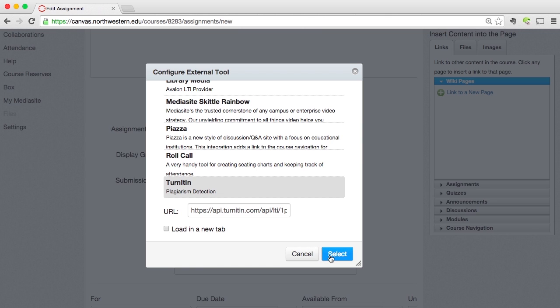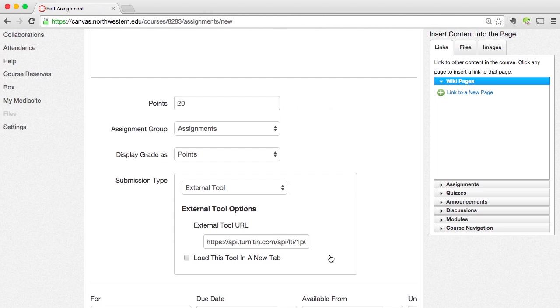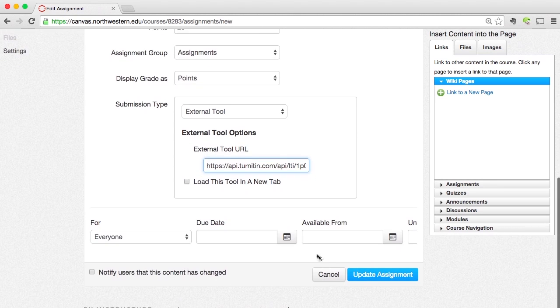Click the blue Select button. Then I'm going to give it a due date inside of Canvas. We'll see here that there are actually two due dates — there are some settings that we need to set here inside of Canvas.